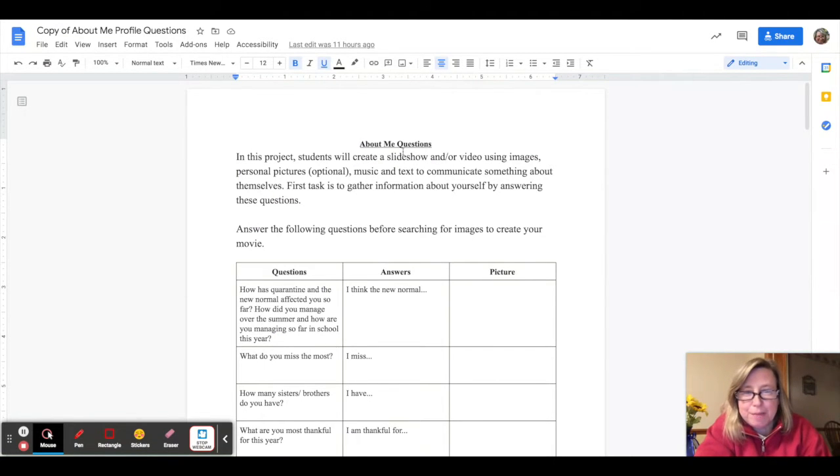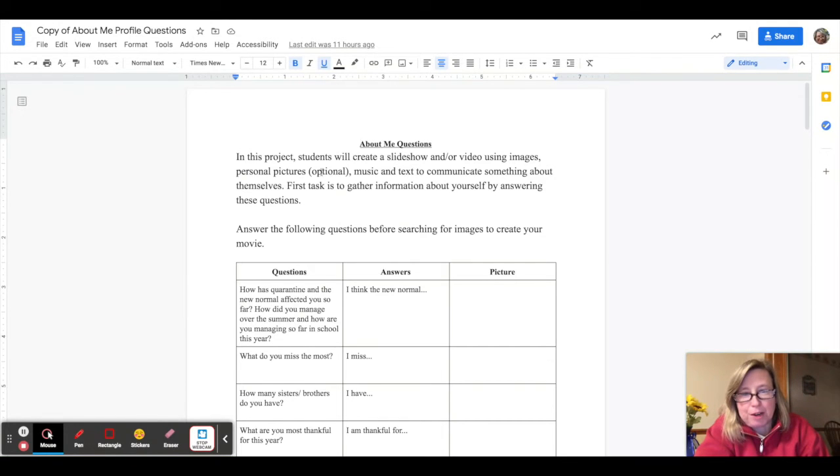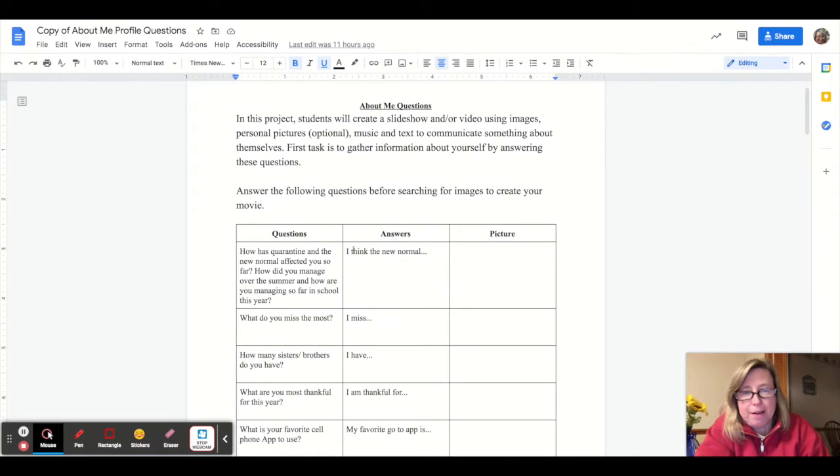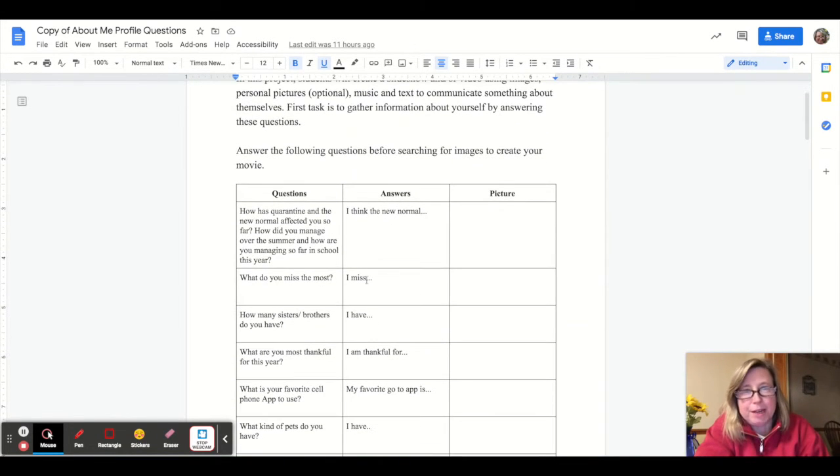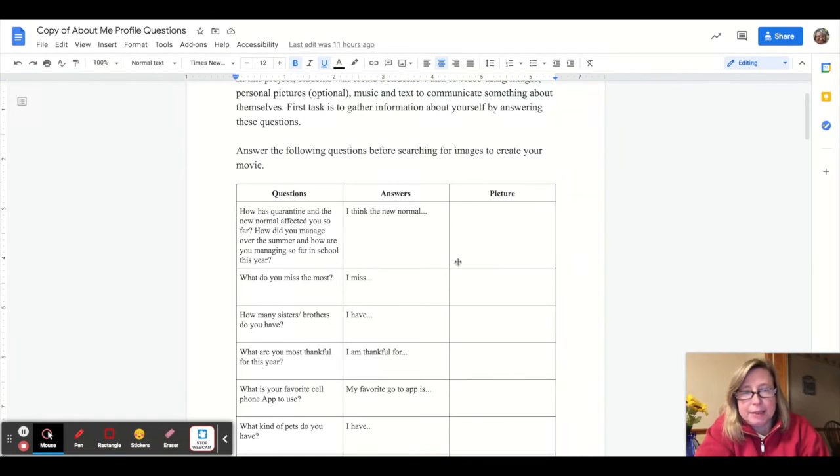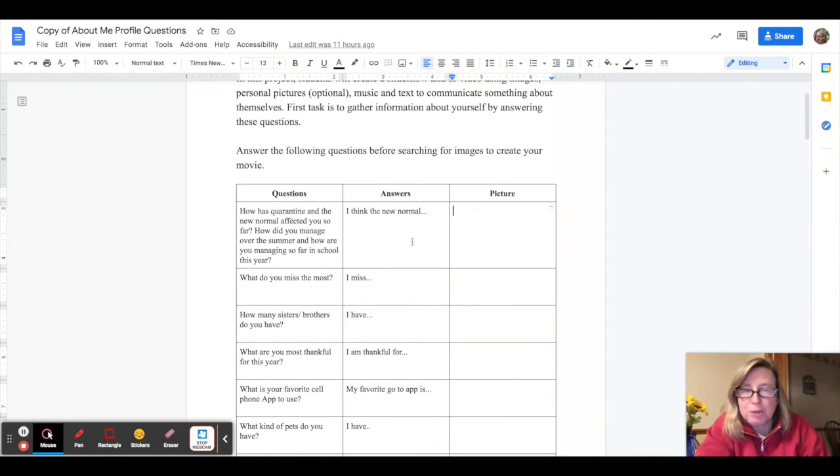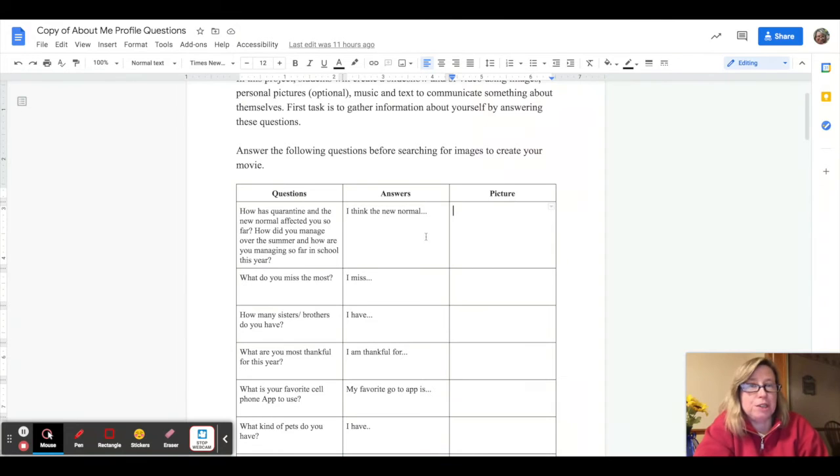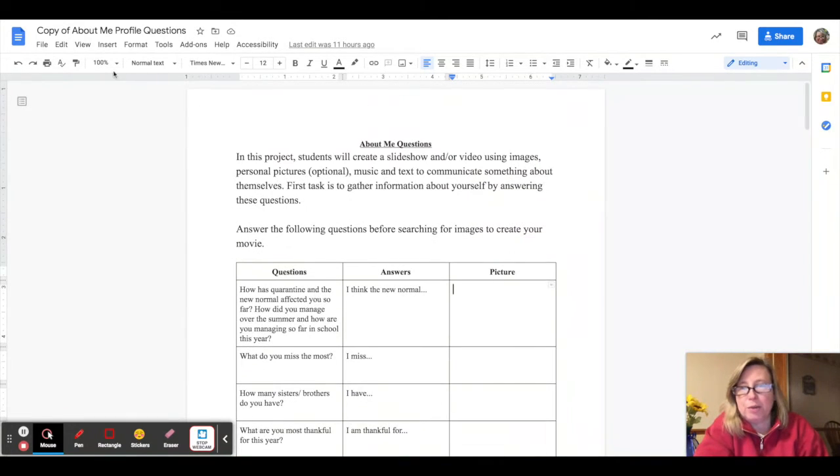So once you're in the About Me question worksheet, the directions are at the top, and what you're doing is just answering the questions. I've added some sentence starters. Basically, you want to answer these in complete sentences.